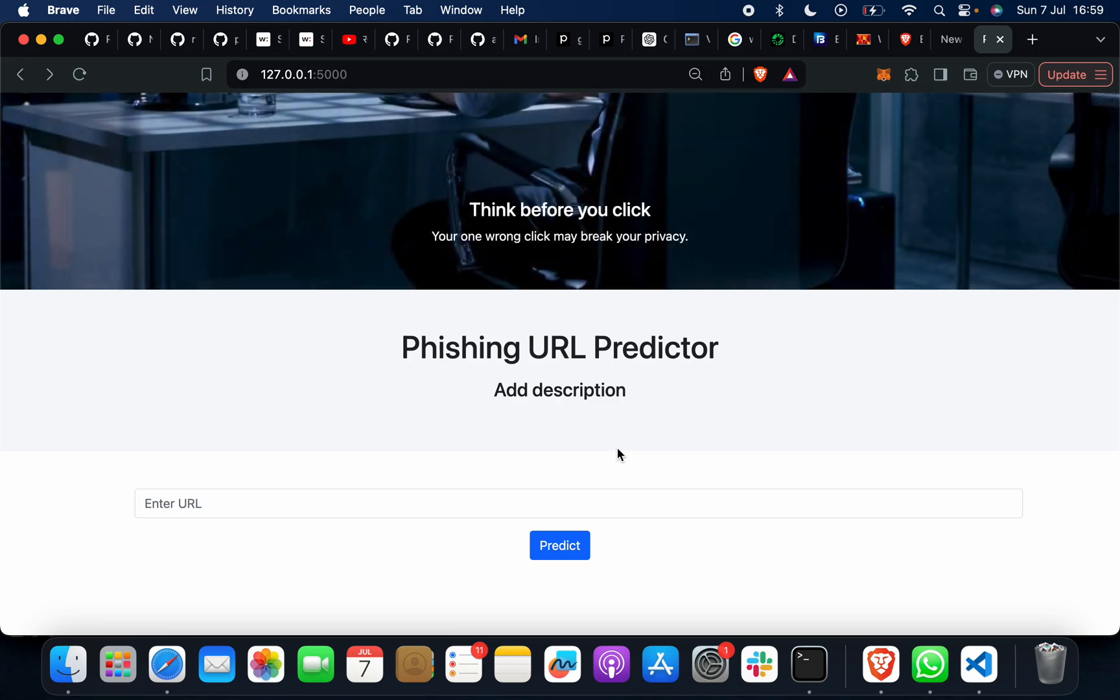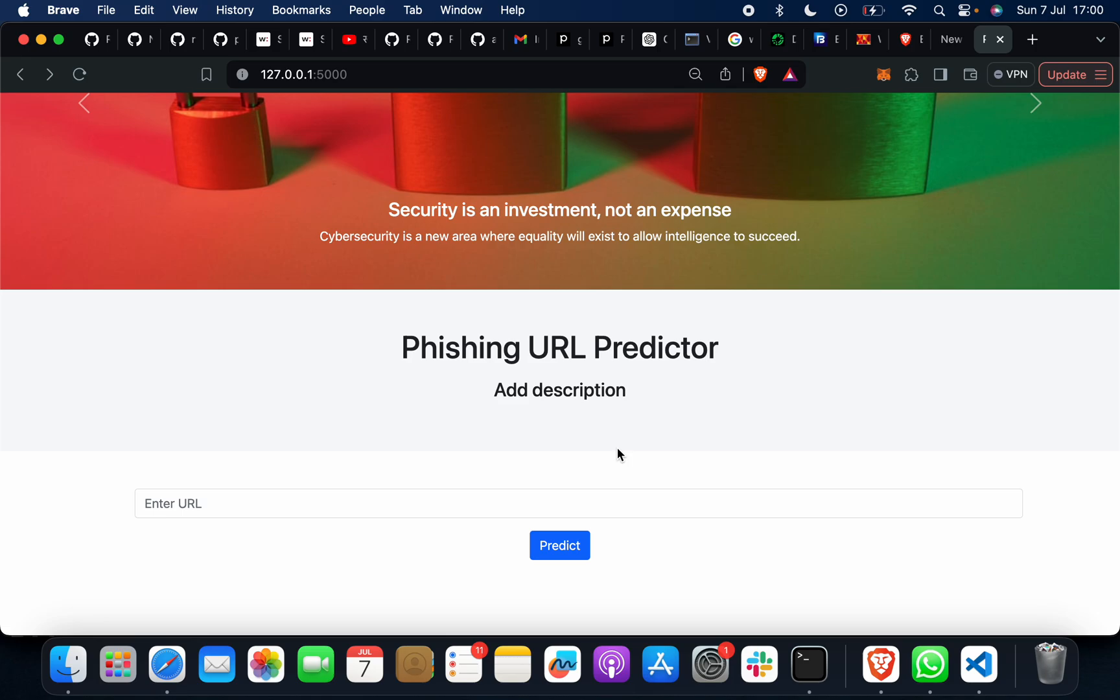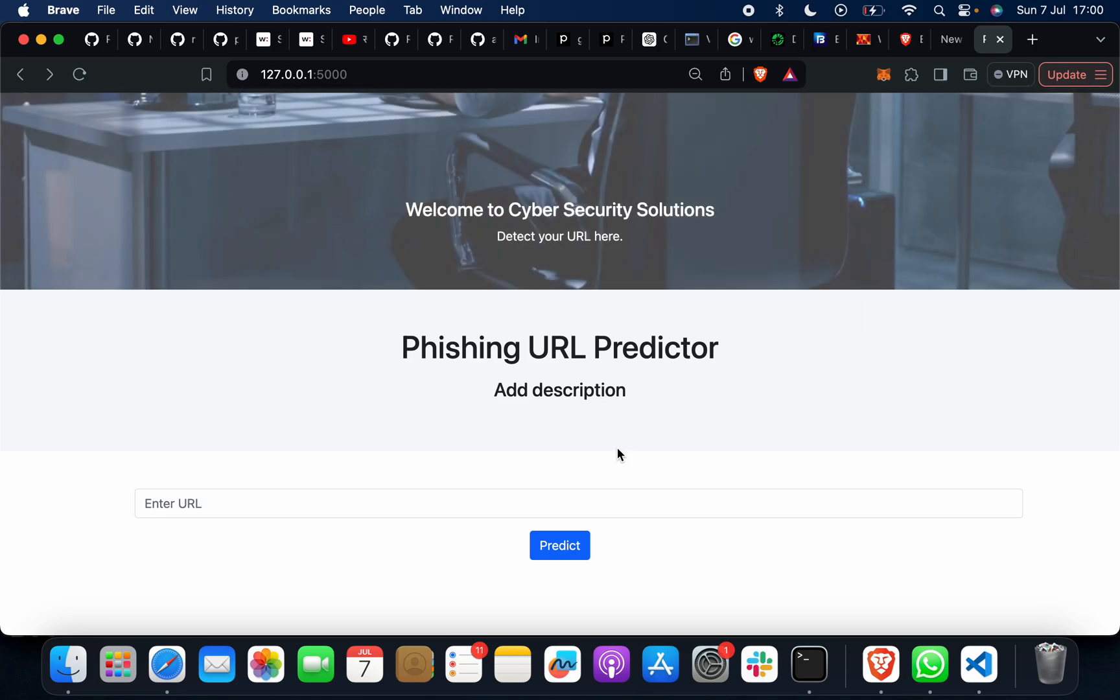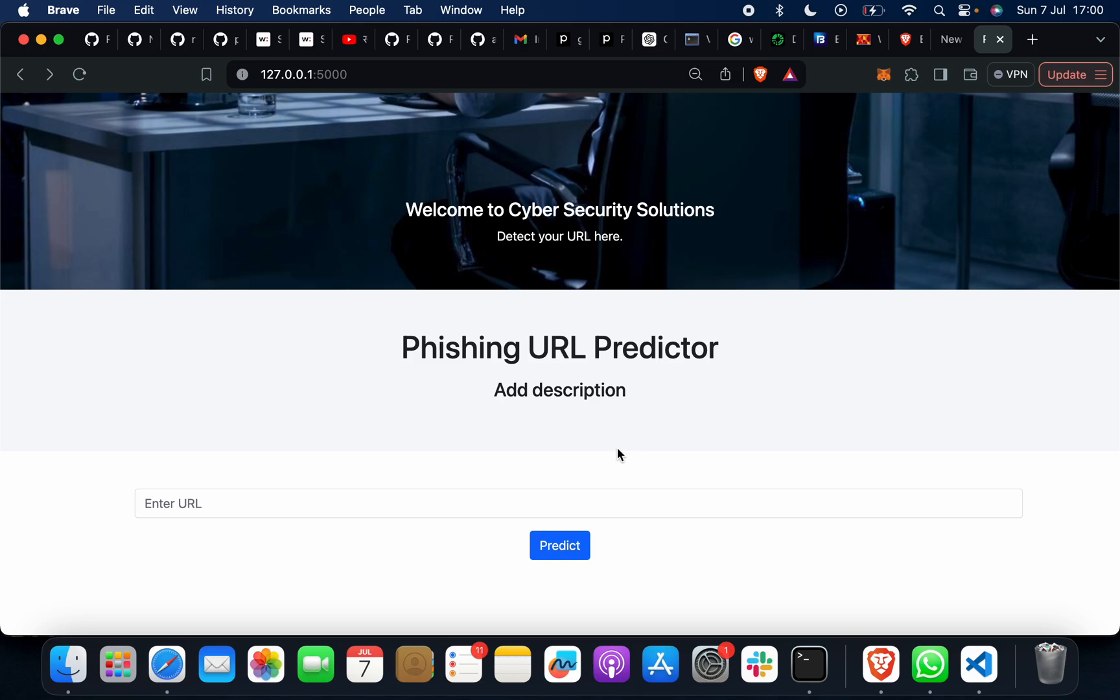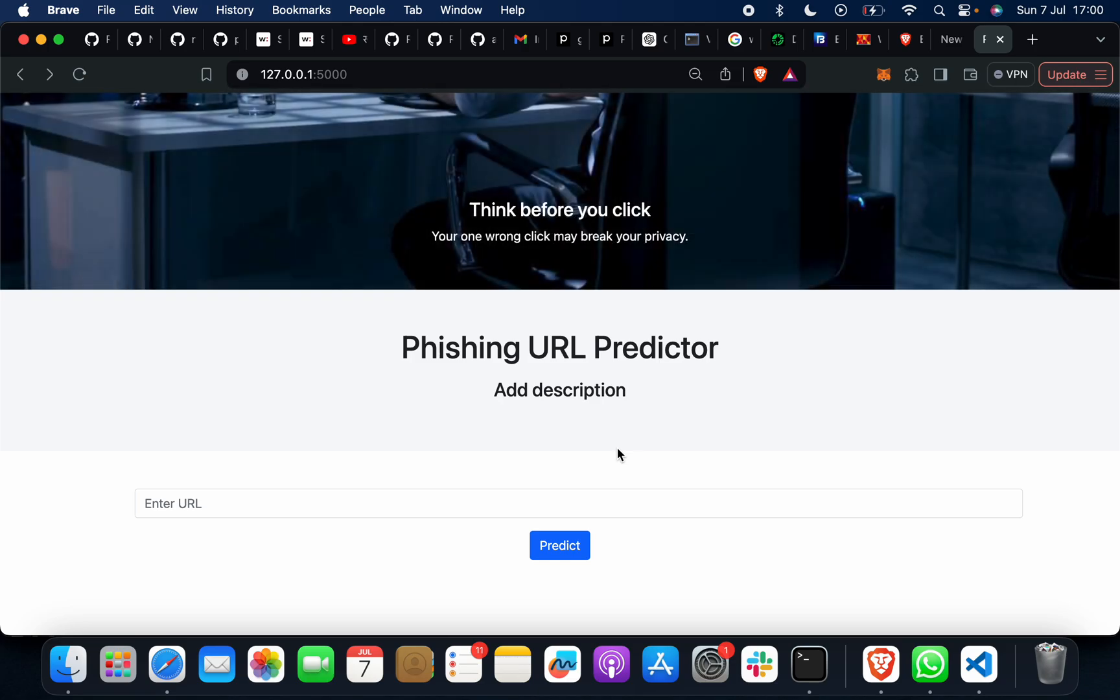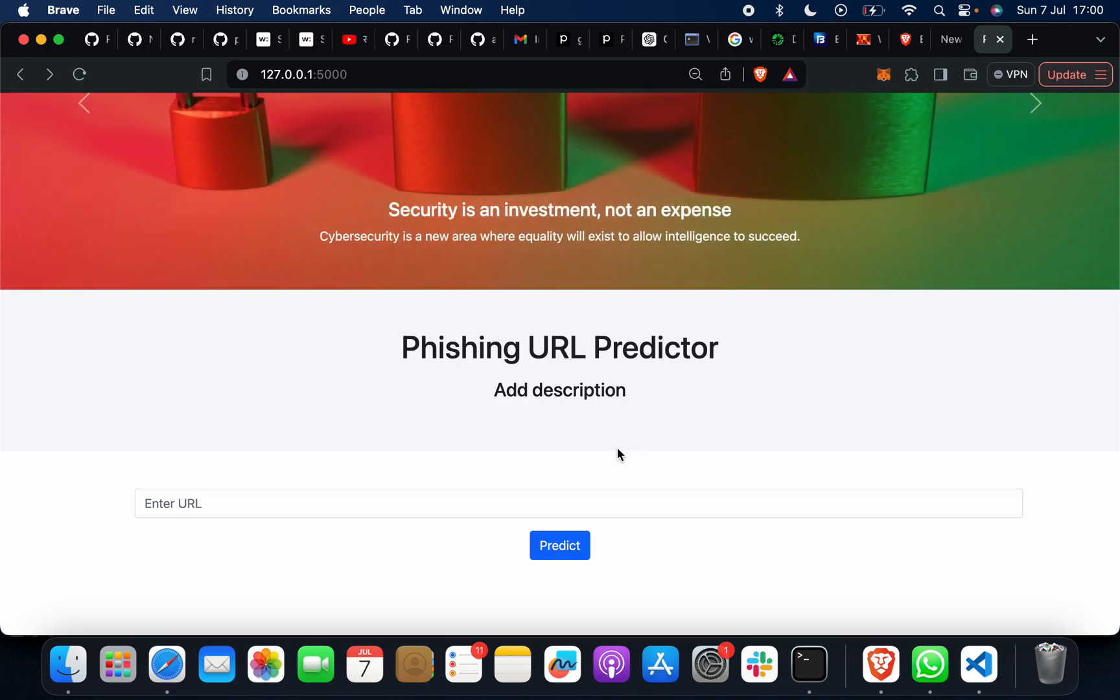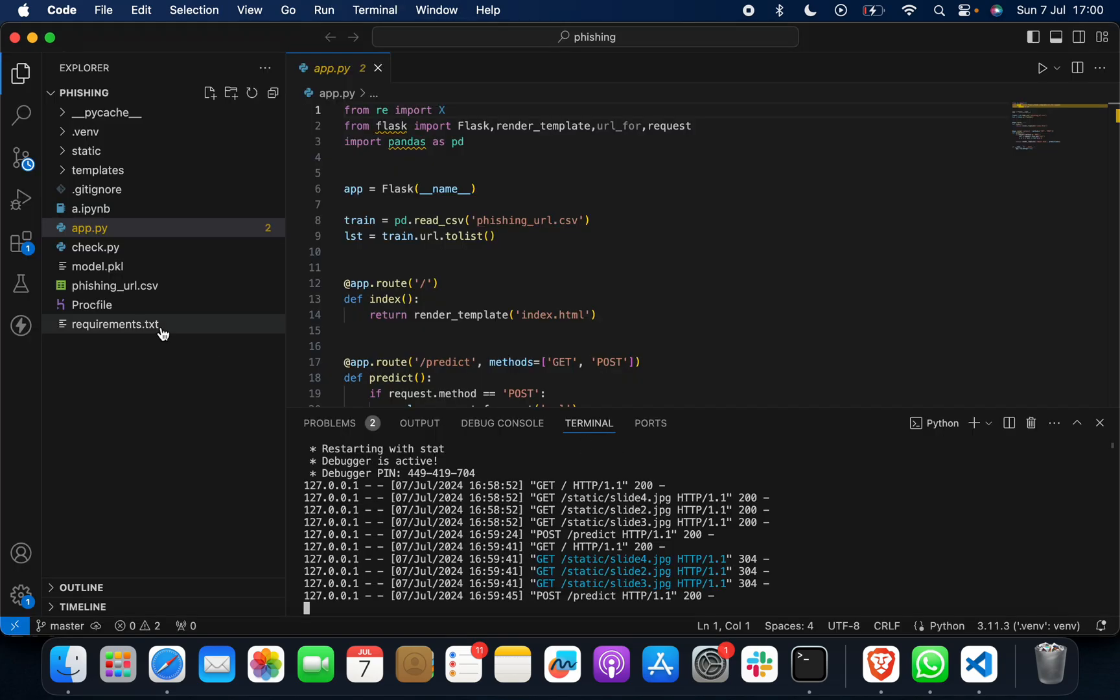But suppose that if I put any phishing URL and then give it here, then you will get to know that it's a phishing URL. Take an example - currently I don't have any phishing website which I know because most of them are blocked. But if you're downloading, searching, or going to any affiliated site, then you can paste it and get the information.